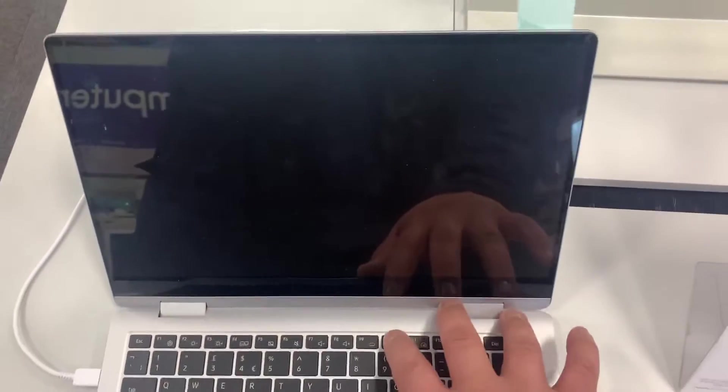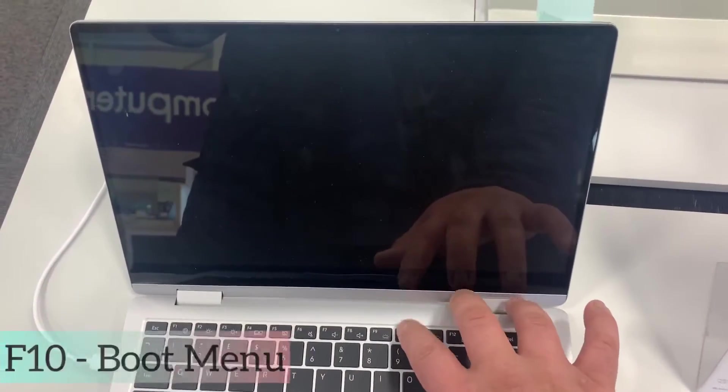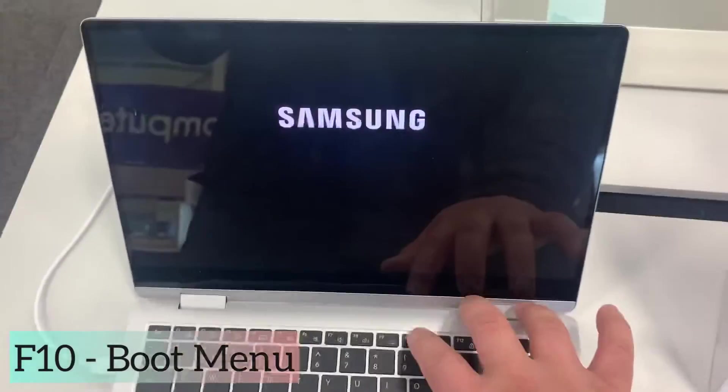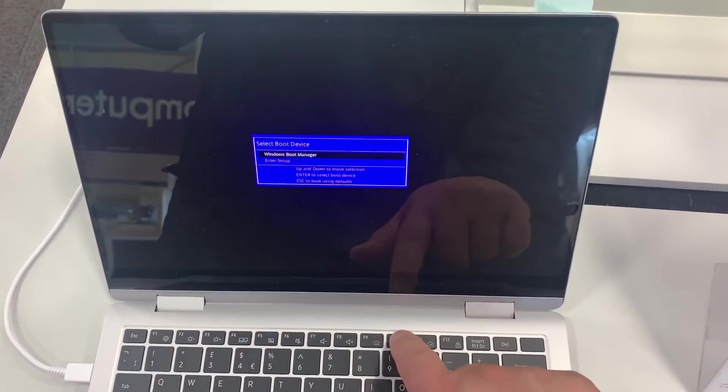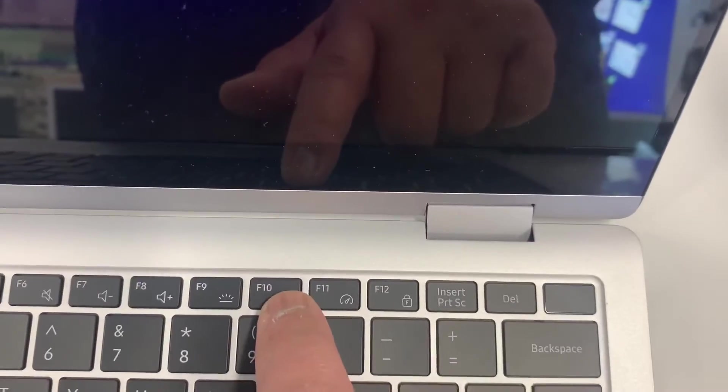Right, the laptop has restarted. Now keep tapping the F10 key. Okay, here.